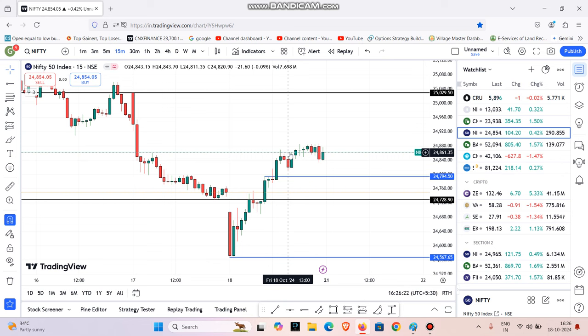If you want to learn how to trade in the premium zone, I will explain that in the next video. Please subscribe. If you have any comments on this video, please tell us in the comments section, and share this video with your trader friends.